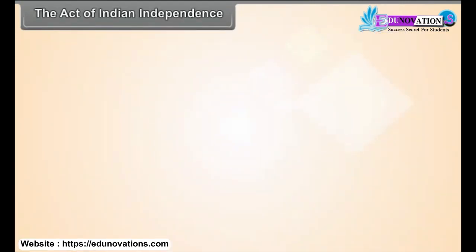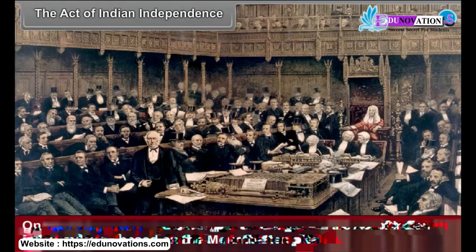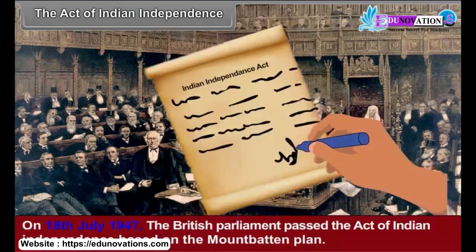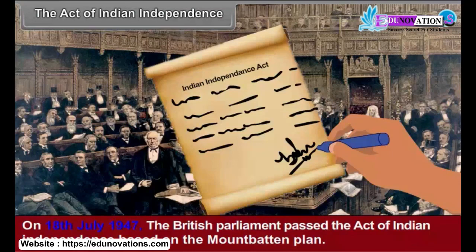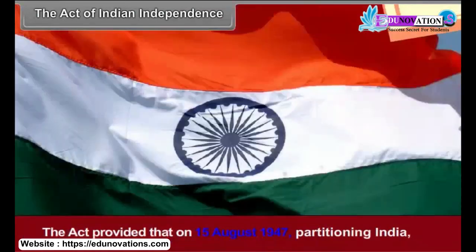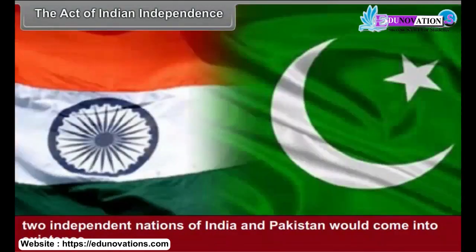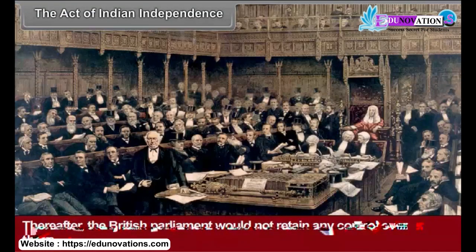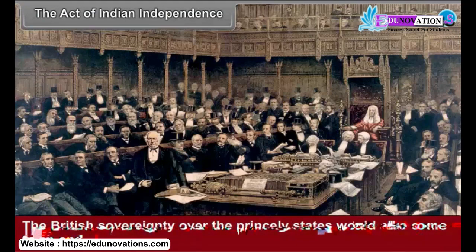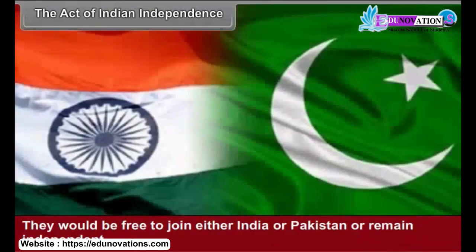The Act of Indian Independence: On 18 July 1947, the British Parliament passed the Act of Indian Independence based on the Mountbatten Plan. The Act provided that on 15 August 1947, partitioning India, two independent nations of India and Pakistan would come into existence. Thereafter, the British Parliament would not retain any control over them. The British sovereignty over the princely states would also come to an end. They would be free to join either India or Pakistan or remain independent.